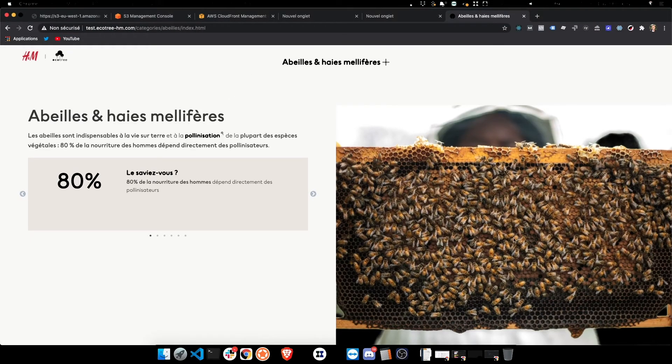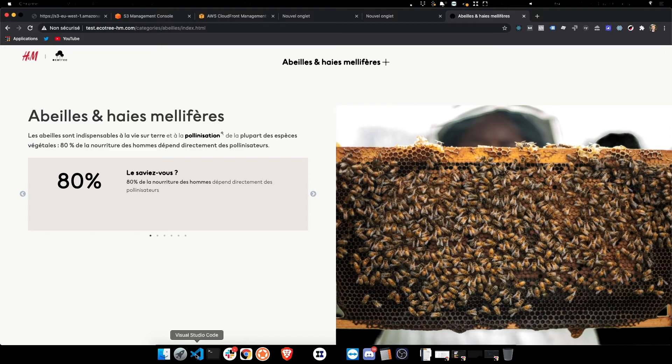And now we have, if we check with the path by adding index.html, that's fine. We have the content that's shown. Now we can run this script here.